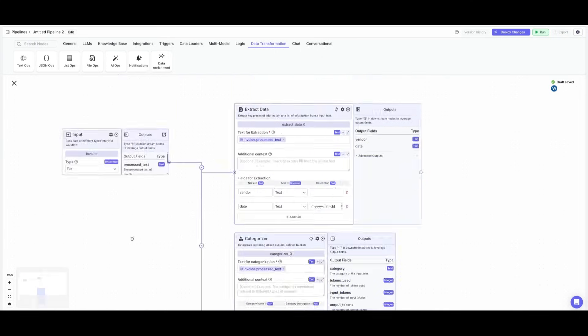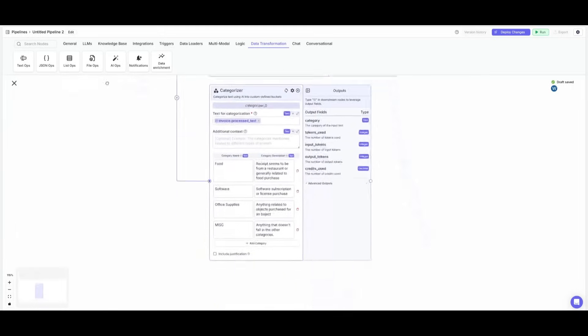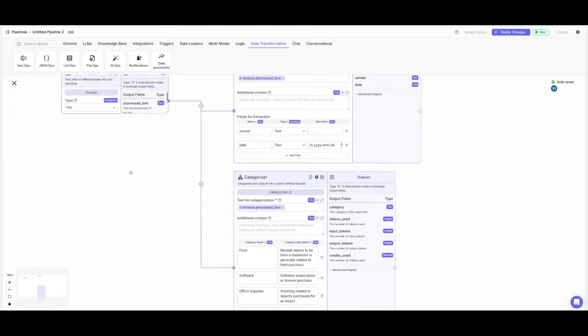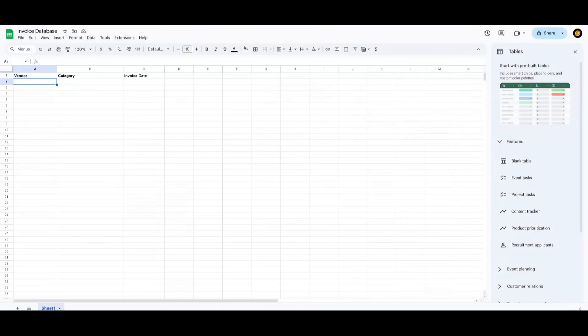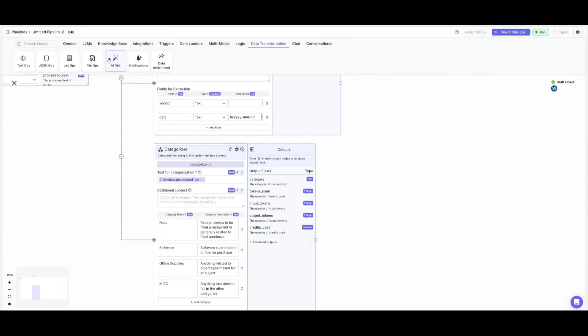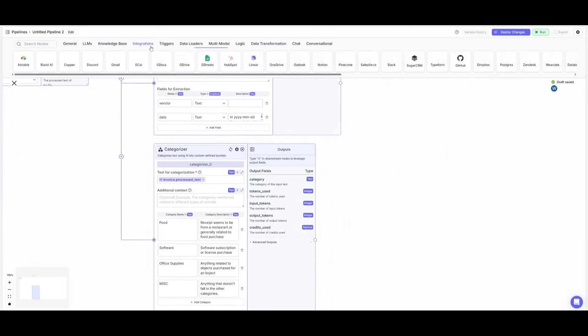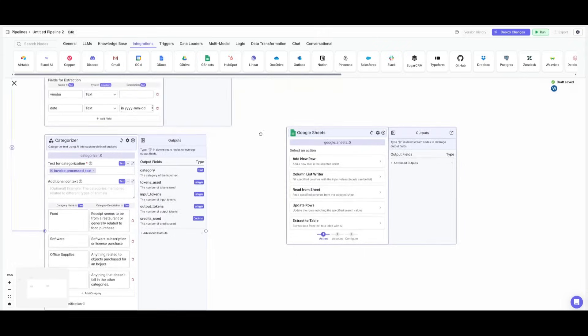Now what I want to do is now that we have the extraction process set up, I want to have it outputted to this Google Sheet. So you may ask, how do I do this? Well, it's actually pretty simple. You head over to the integration tab and you want to place down a Google Sheet node.